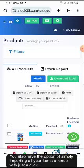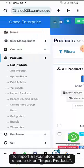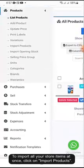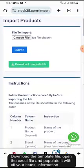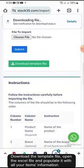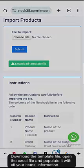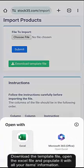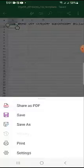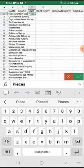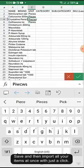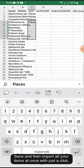You also have the option of simply importing all your items at once with just a click. To import all your store items at once, click on Import Products. Download the template file, open the Excel file and populate it with all your items information. Save and then import all your items at once with just a click.